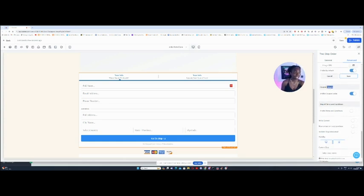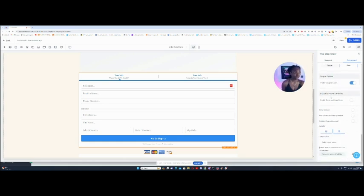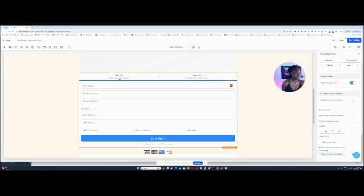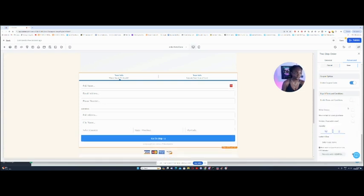And then here it says coupon codes. Enable coupon codes. You can leave that if you want to. Enable terms and conditions. If you tick this, then you've got to add your terms and conditions so that people can read that. And here it says sticky contact.